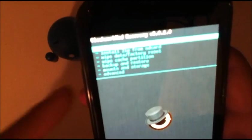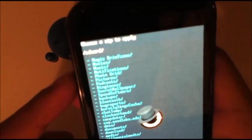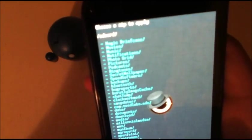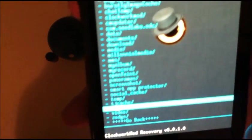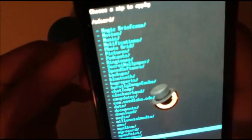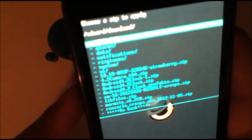So once you wipe both those caches, you're going to go to install zip from SD card, choose zip. Now if you downloaded it straight to your phone, it'll be in your download folder. If you downloaded it on your computer and dragged it over to the root of your SD card, it'll be down at the bottom next to where it says go back. So I'm just going to go up to download since I downloaded it straight to my phone.